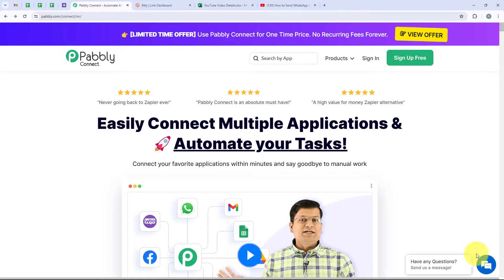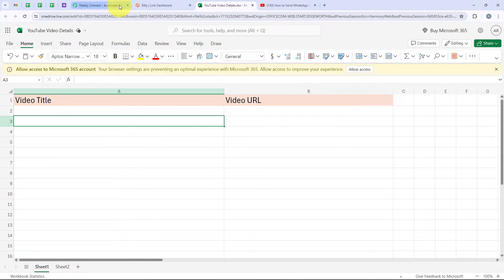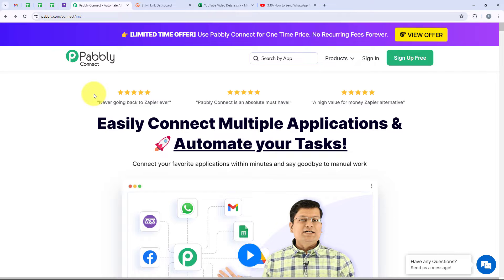In this video we are going to learn how to shorten URL from Microsoft Excel via Bitly. To do this, we are going to create a connection between our Bitly account and our Microsoft Excel account. I have already logged in and opened the landing page of Pabbly simply by searching pabbly.com/connect in my browser. It is very easy.